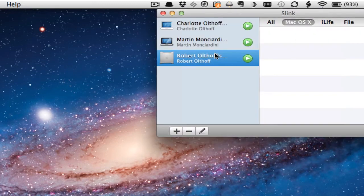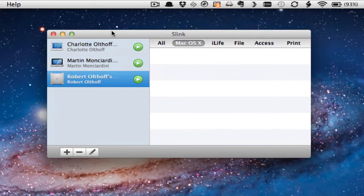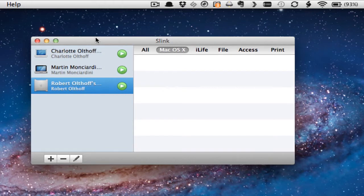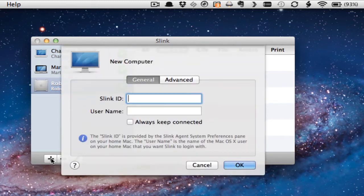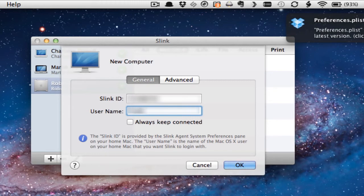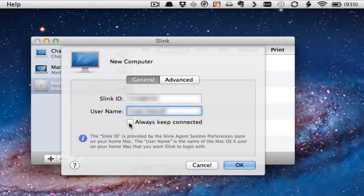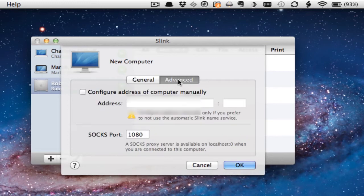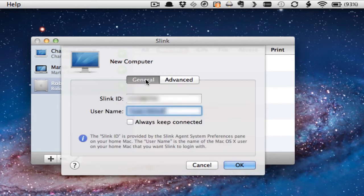Let me show Slink and show you how you connect to a computer. To add a computer, you just hit the little plus sign. The Slink ID is that number they gave us on the preference pane of the computer we were looking at, so I'm just going to type that in. You can name this whatever you want. If you want to keep it always connected, you can do that, though I don't recommend it — it's just as easy to pop into it whenever you need to. On the Advanced tab, you can configure the address of your computer manually, but I'd recommend leaving it alone and letting Slink configure it for you. I'm going to click OK.